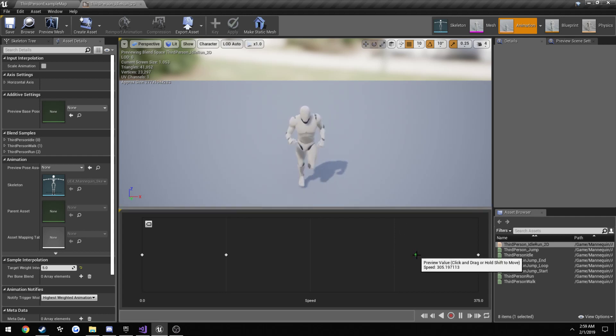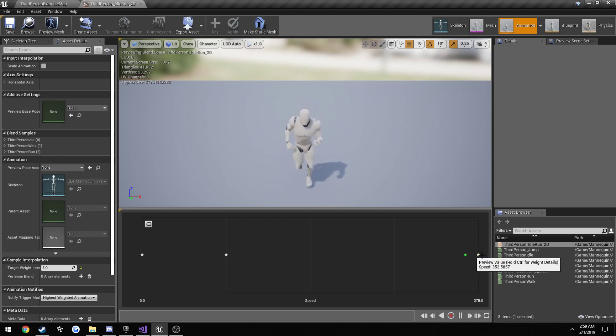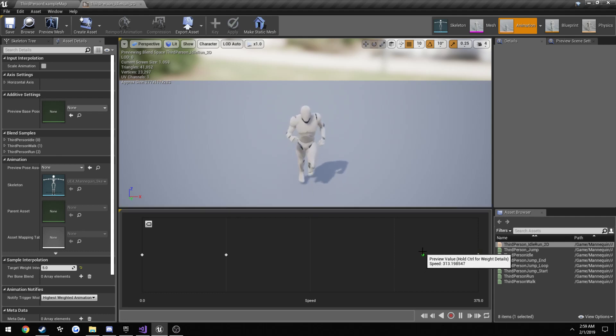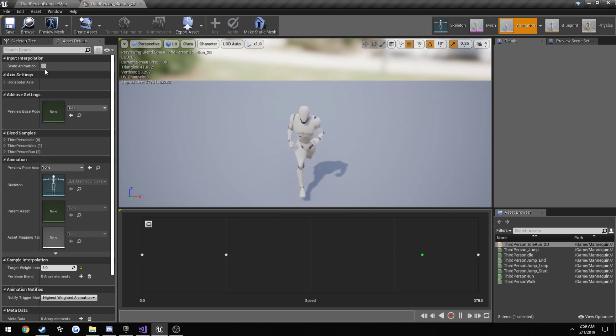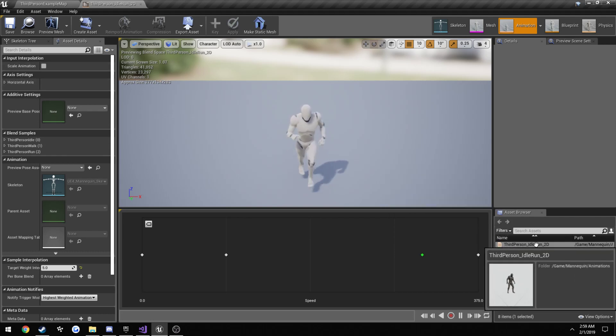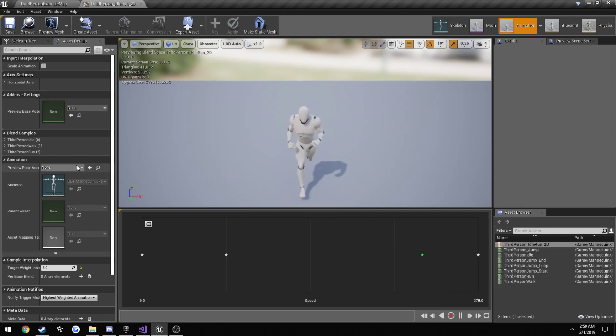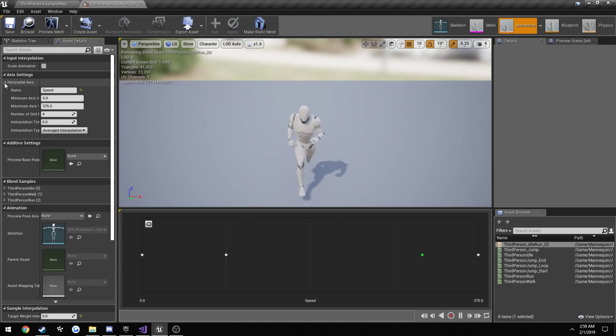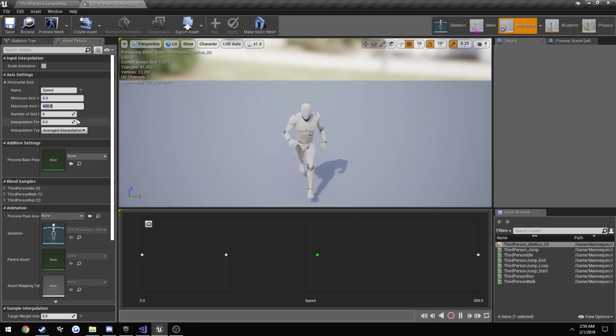And we don't really want that for our walking, because we go from walking, which is this, to sprinting, and it's not really quite right. So one way we can go about doing that is look up here on our axis settings. Make sure you have this. It's not an animation sequence, I can't remember what it's called. Click the drop down for horizontal axis, maximum axis value.